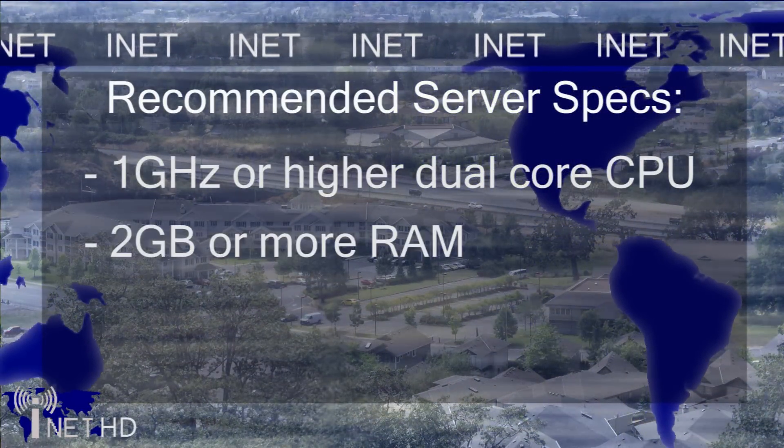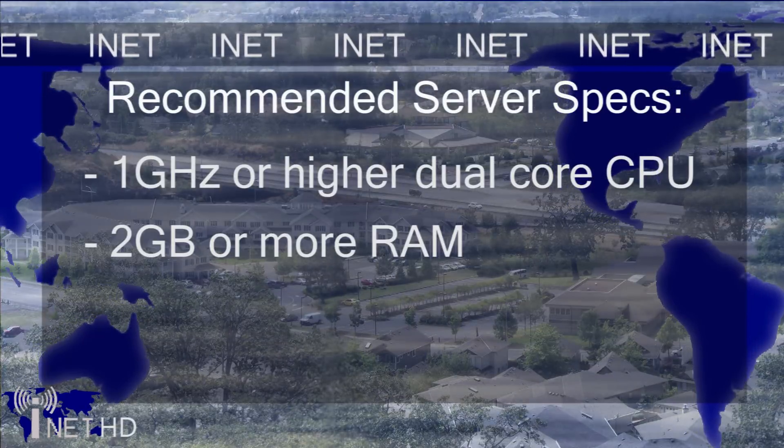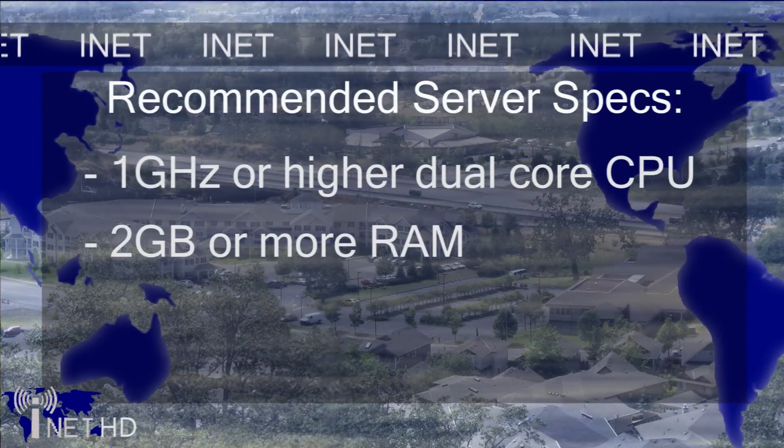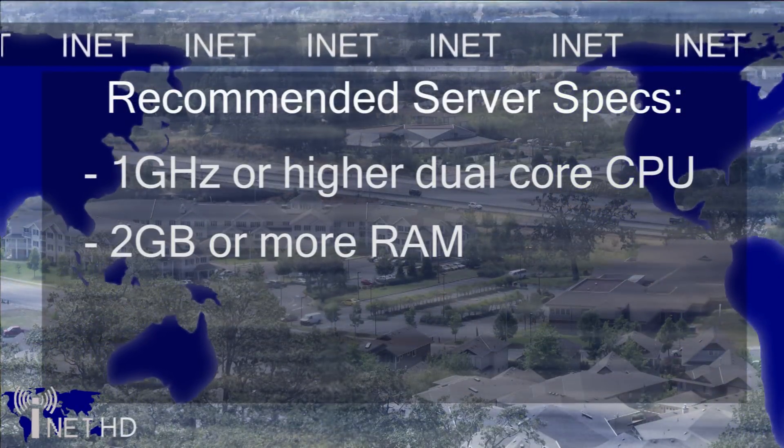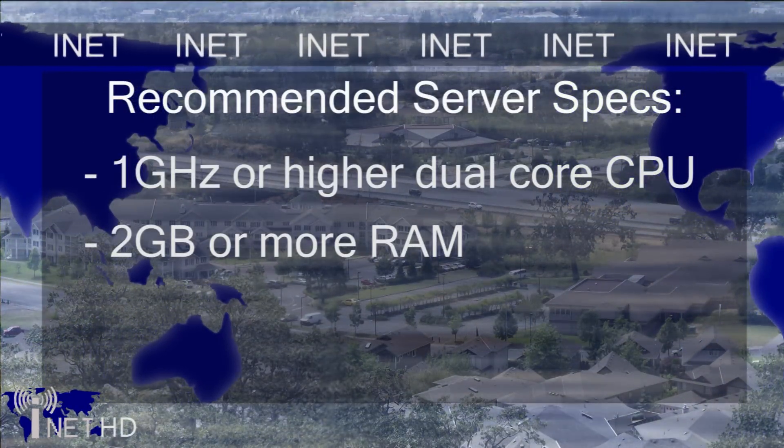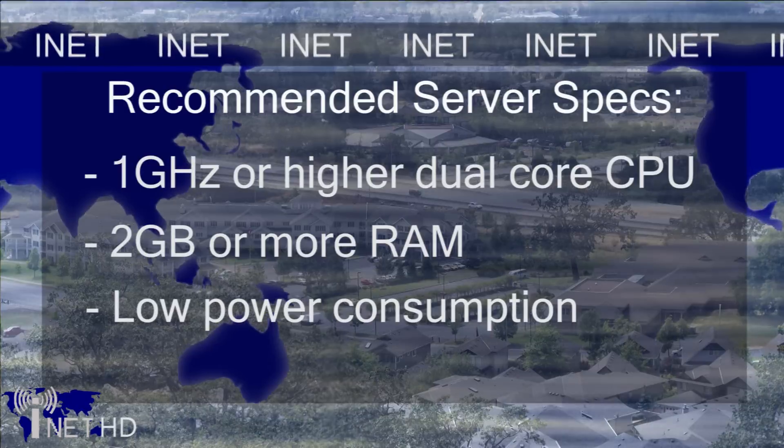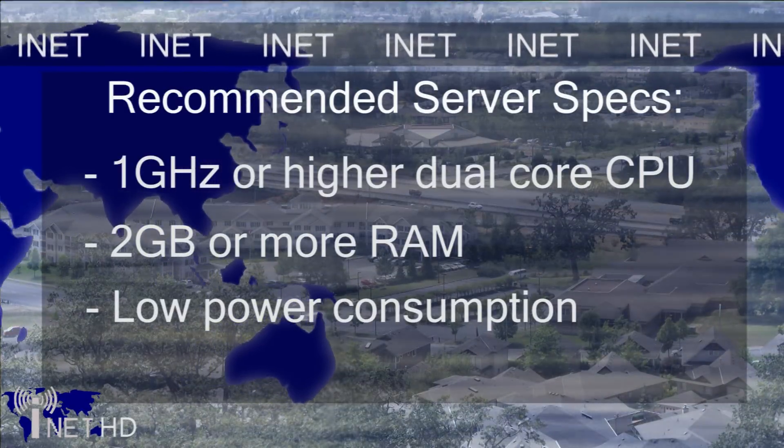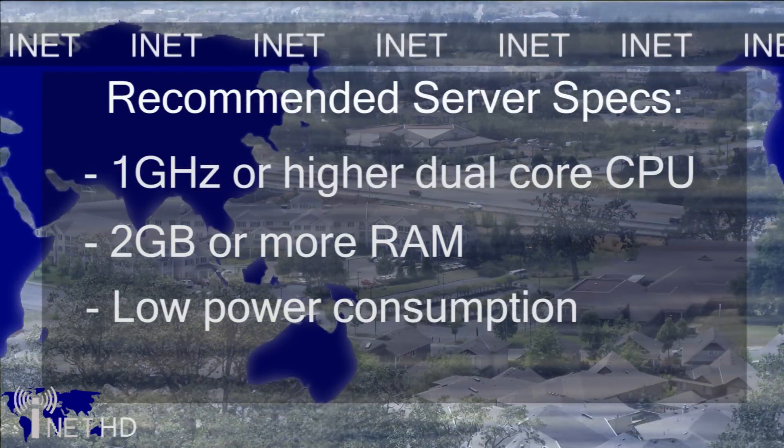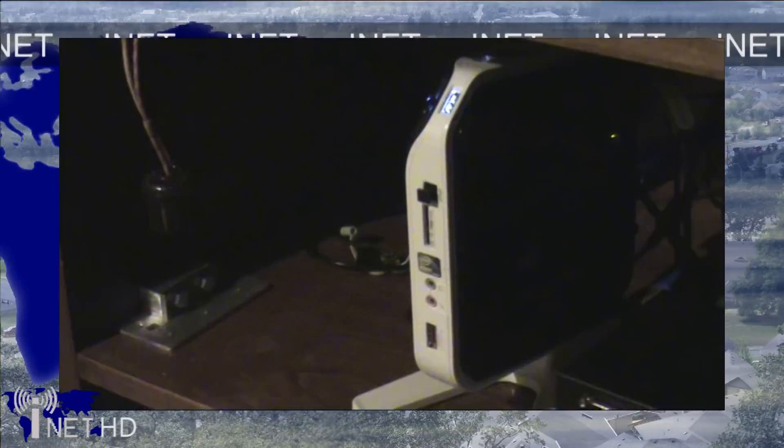In terms of RAM, I find that 2 GB is fine for use in my server at home. The last thing you'll want to consider is the power consumption of your server. Because a server runs 24-7, you'll want something that has a fairly low power consumption to save electricity.